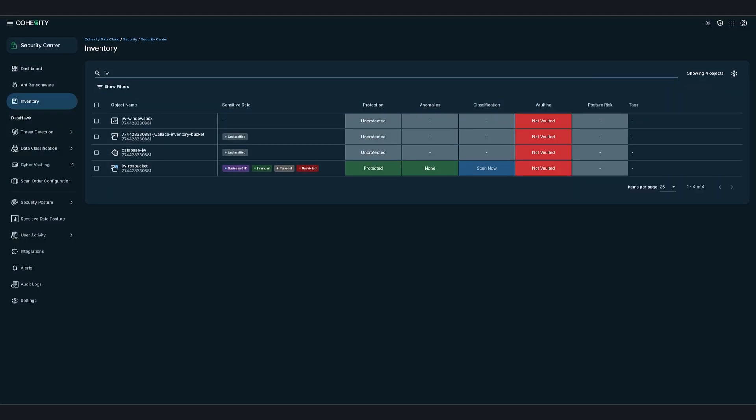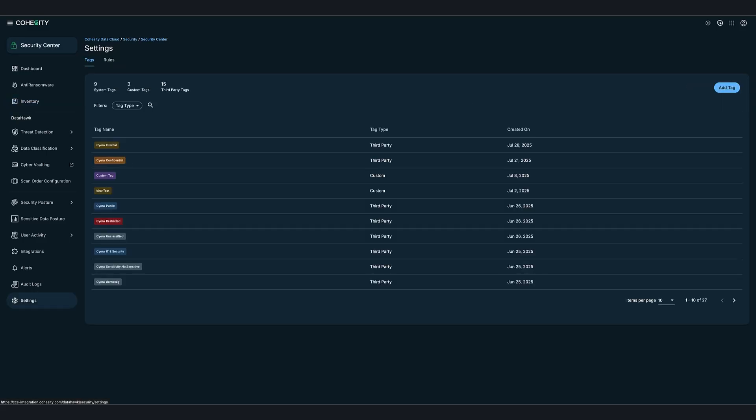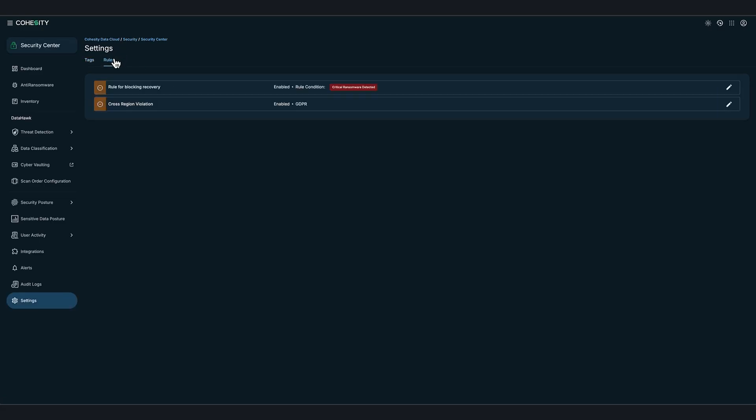What about the rule we set up to warn if data belonging to a European citizen was being stored in a U.S. backup location indicating a potential compliance issue? By clicking on Settings in the Security Center and then go into Rules, we could see the Enable GDPR violation detection. If necessary to stop the warning, we can disable it and all the cross-region violation warnings from earlier would disappear.